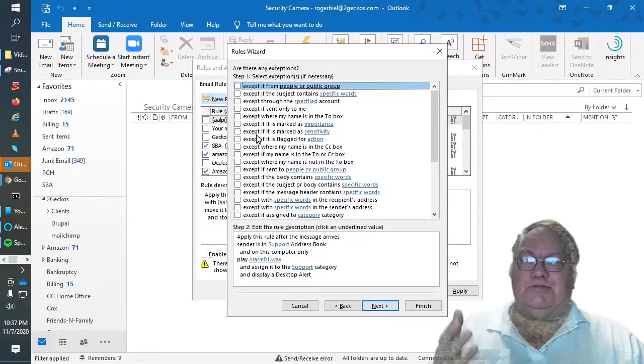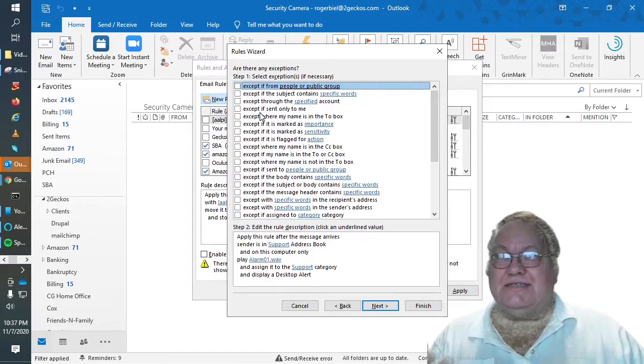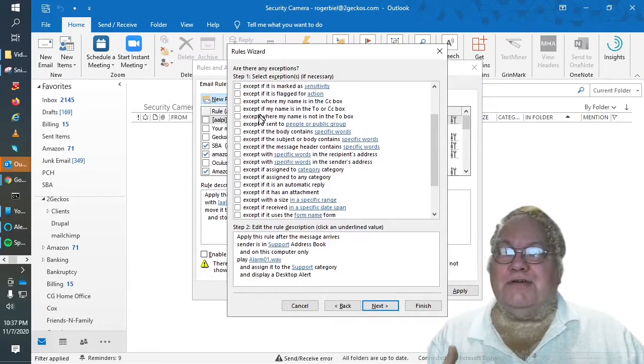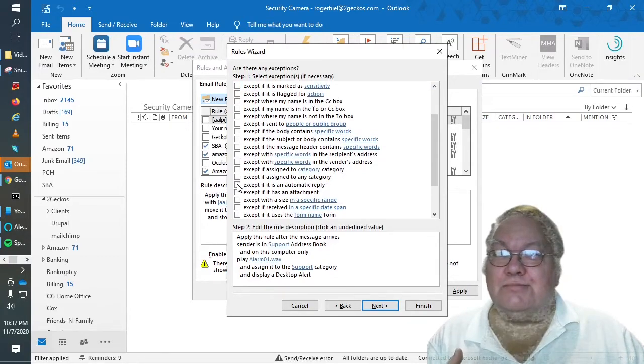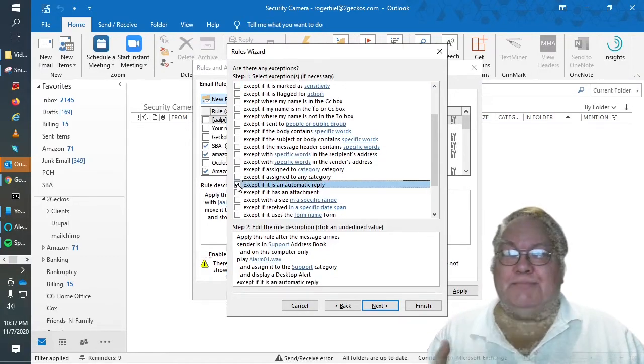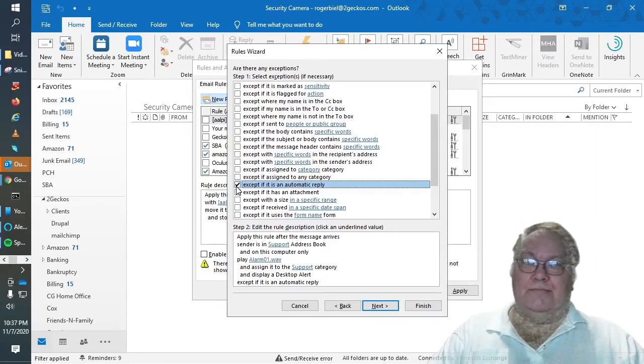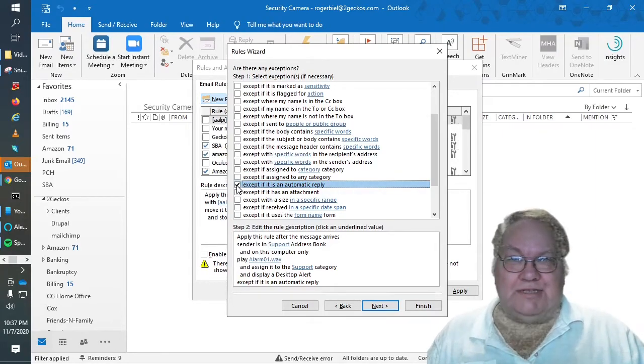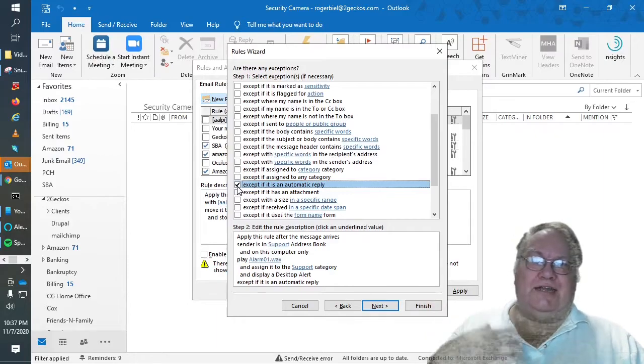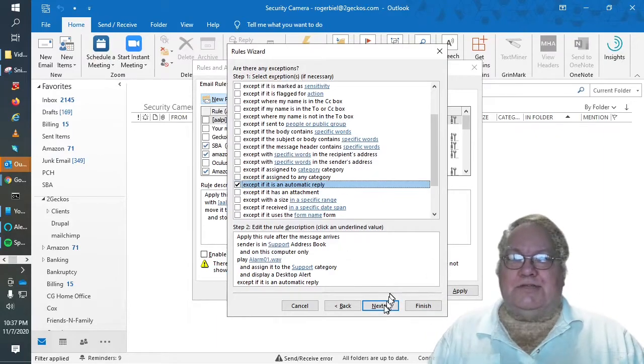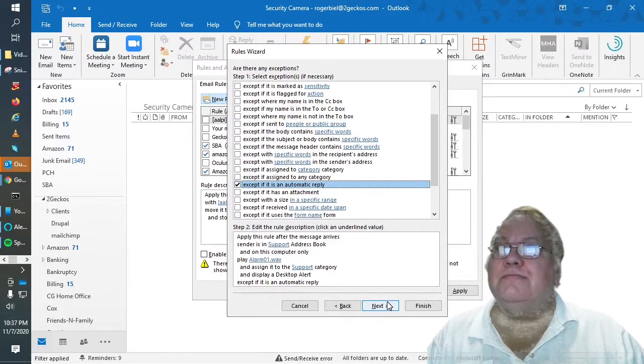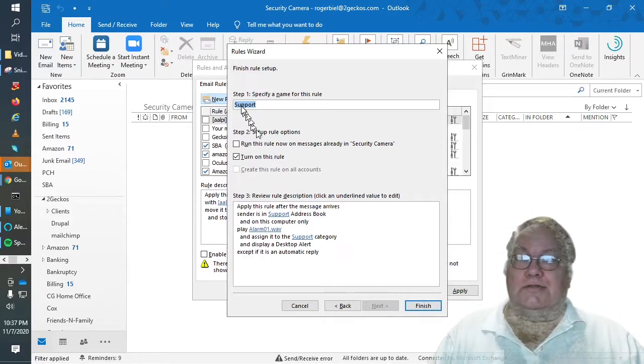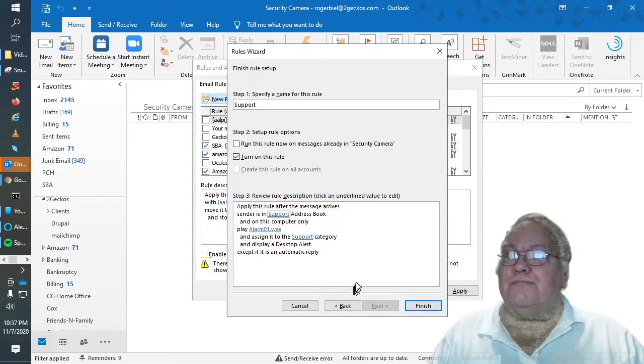And then these are your exceptions. What you want in case something you don't want it to happen. So if I want for example here I want to accept if it's an automatic reply. So if somebody, when I send a support request I get an automatic reply, I don't need to be notified of that all the time. So now this is support and here we are.